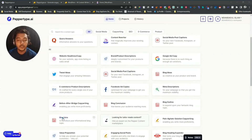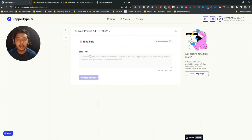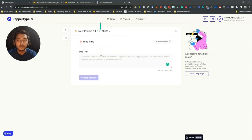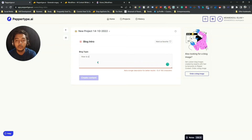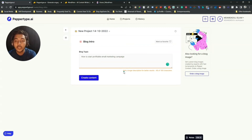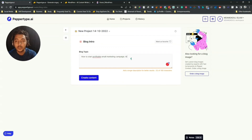I click on Blog Intro. Here I have to give the blog topic — let's say 'How to start a profitable email marketing campaign.' They're saying to add a longer description for better results, so I'll add: 'In this article I will write how to start a successful email marketing campaign.' Let me copy this topic so I can use it on WordHero also.